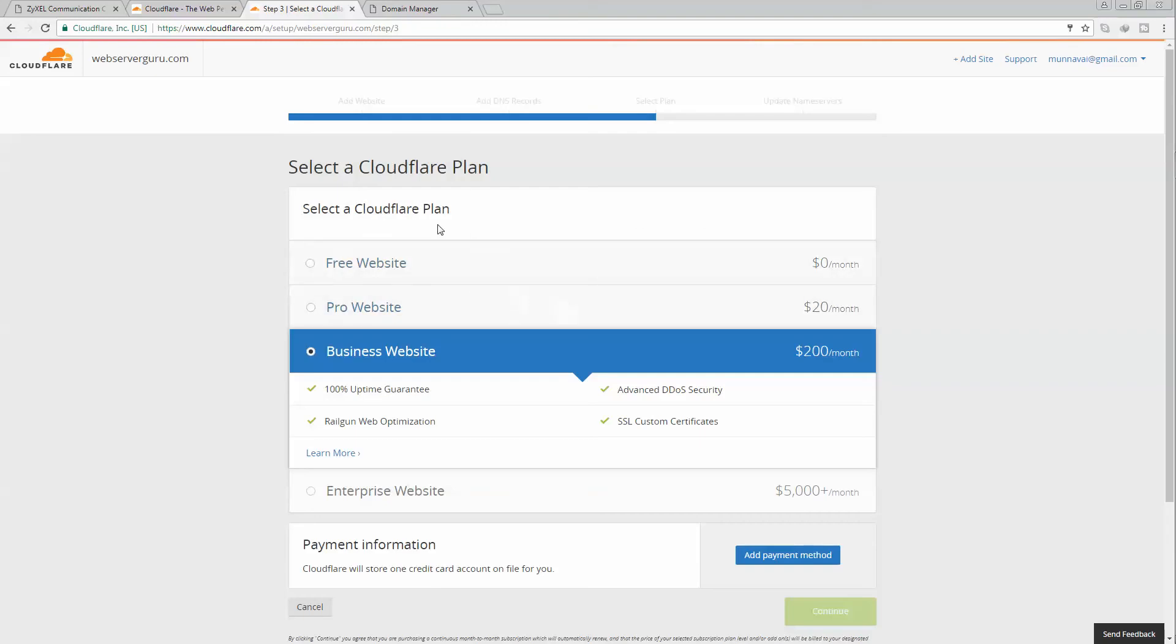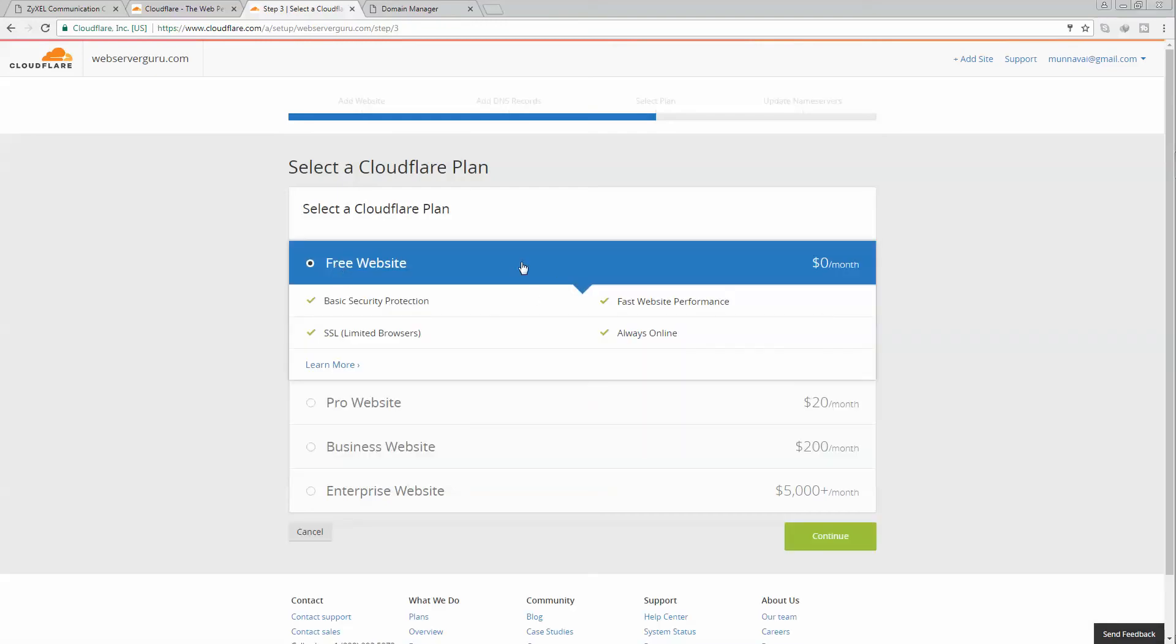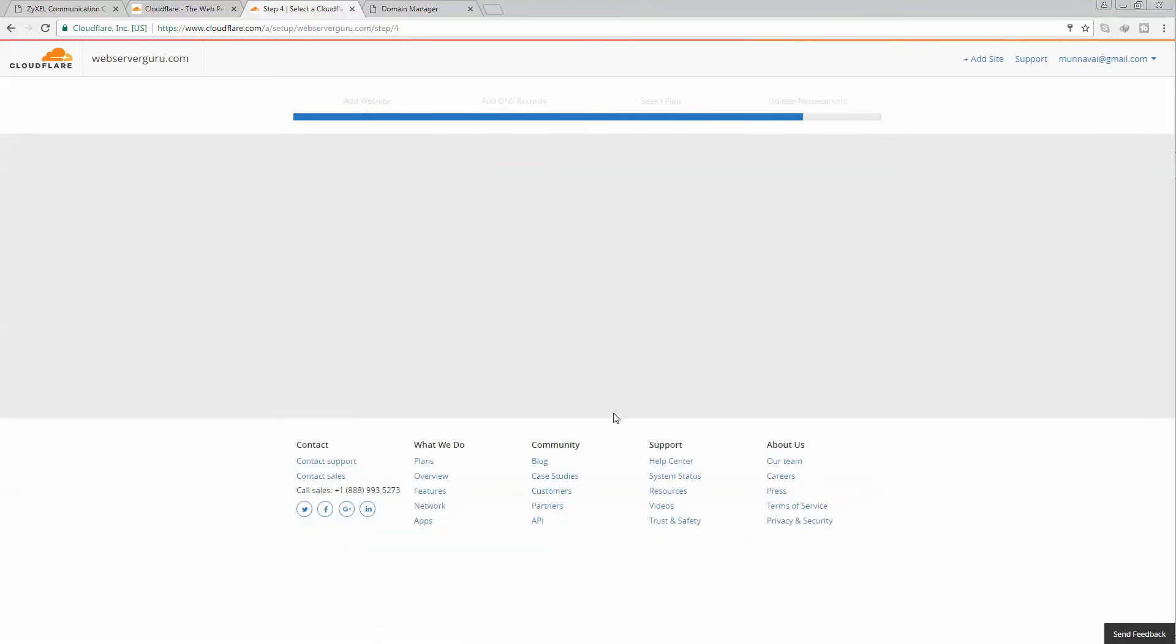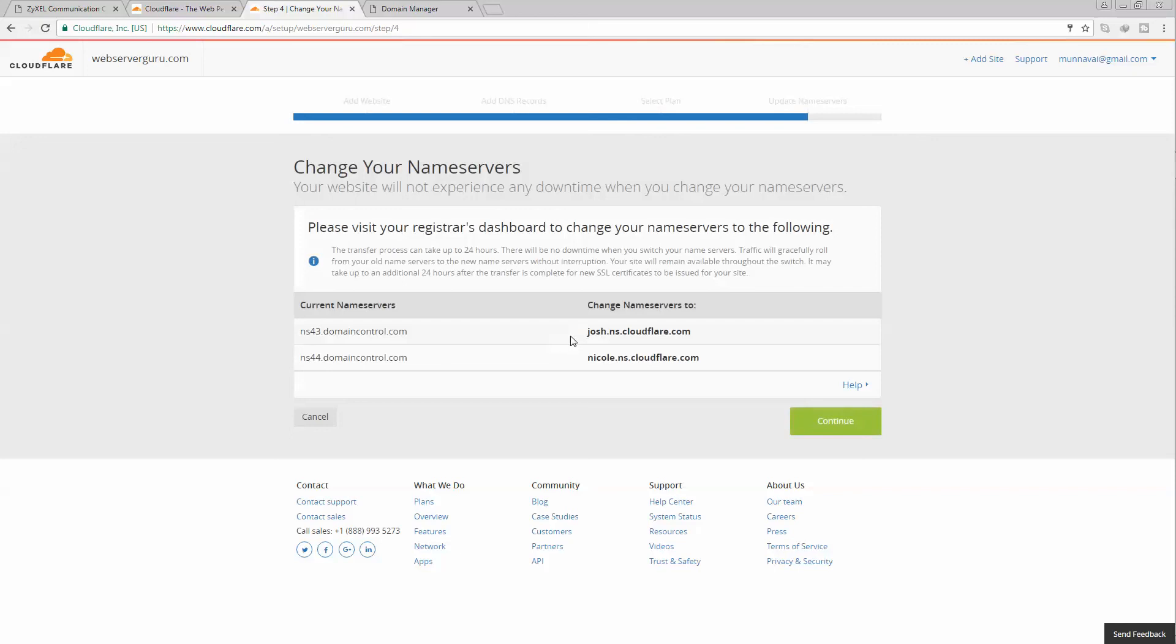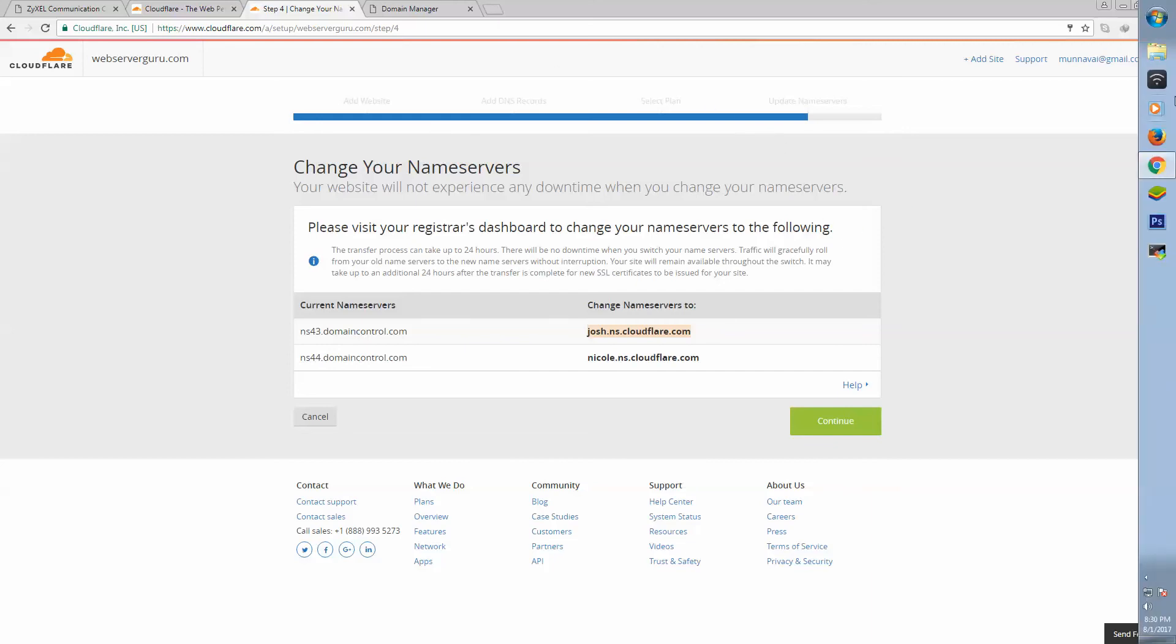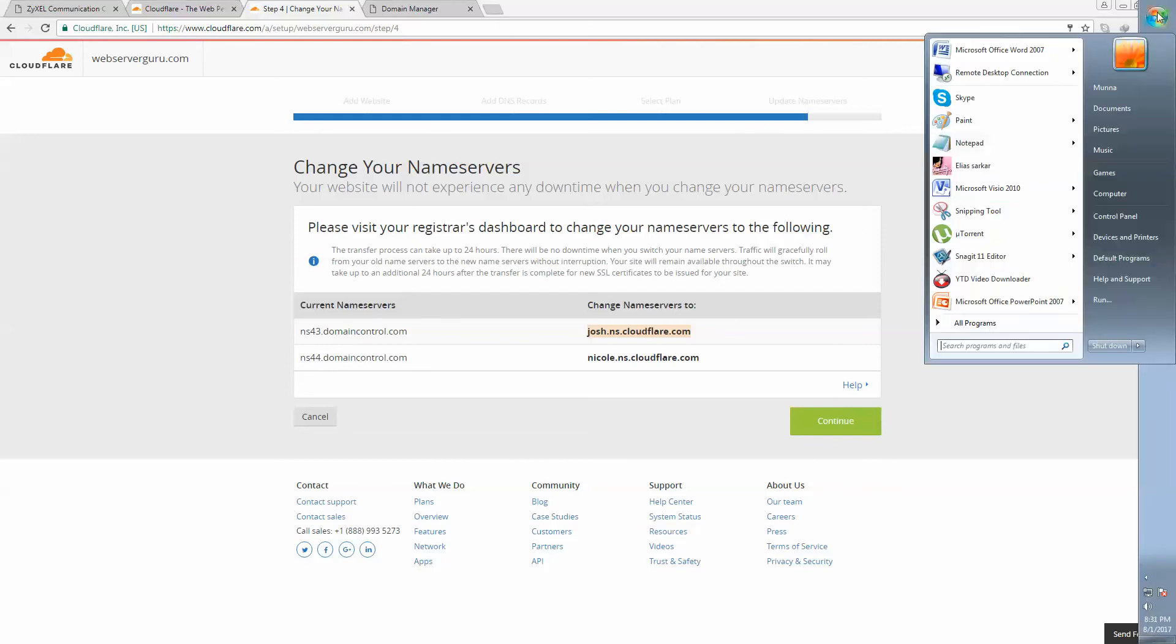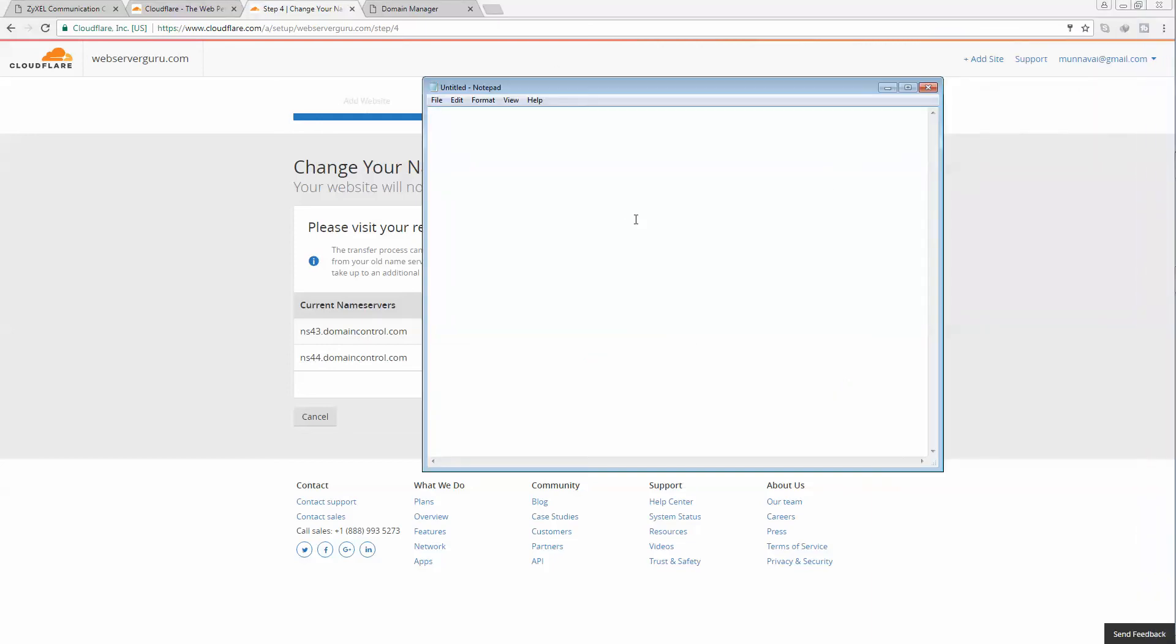Now it is asking for the Cloudflare subscription plan. We are clicking the free website, we will use the free account. These are my two Cloudflare DNS servers. I have to save it.